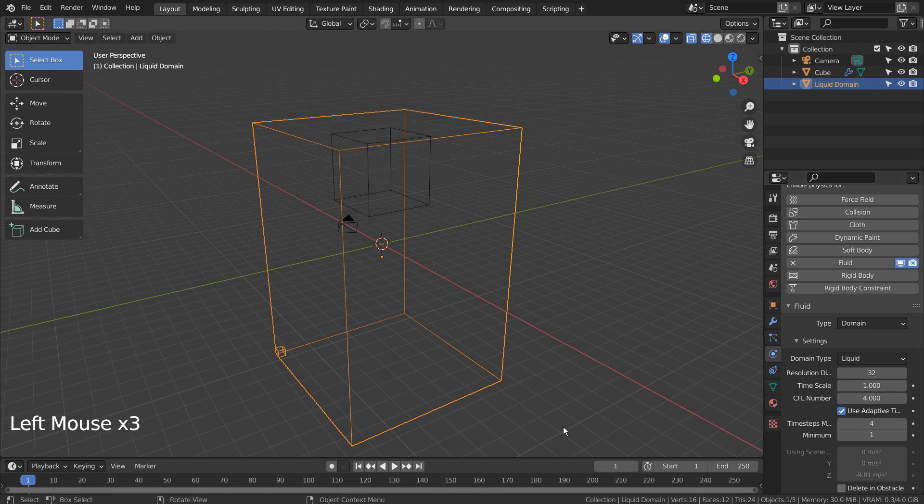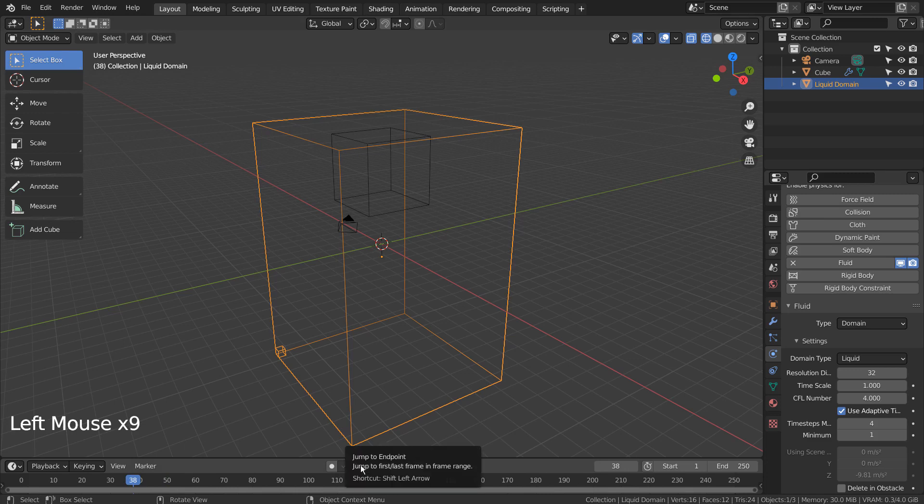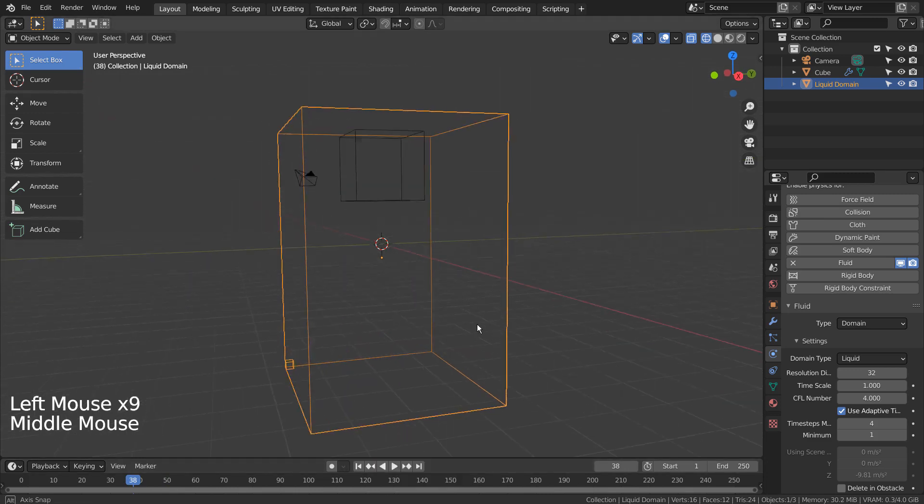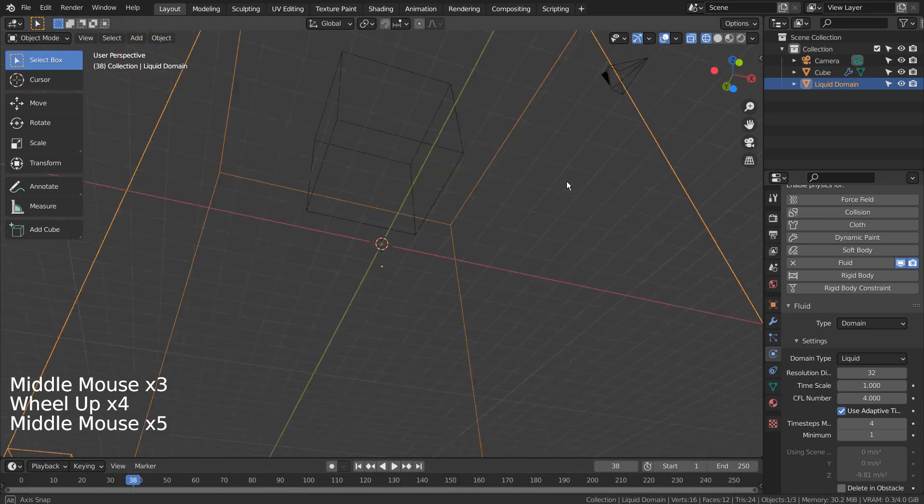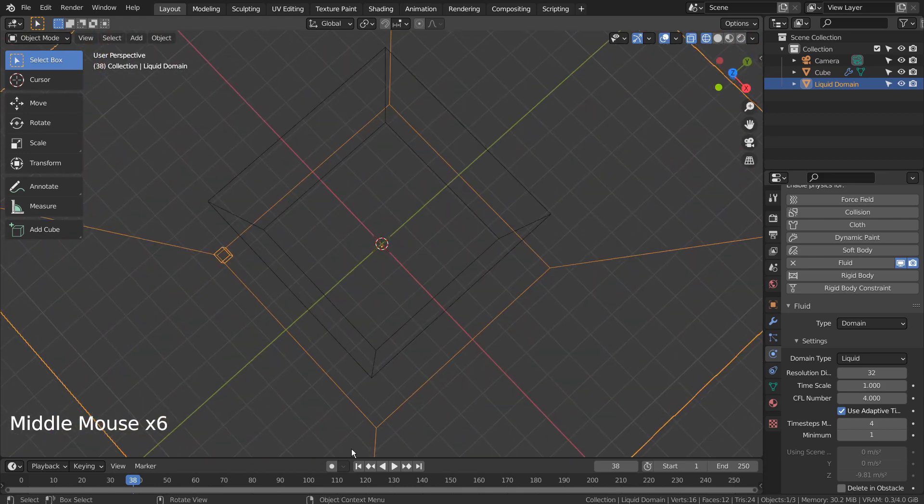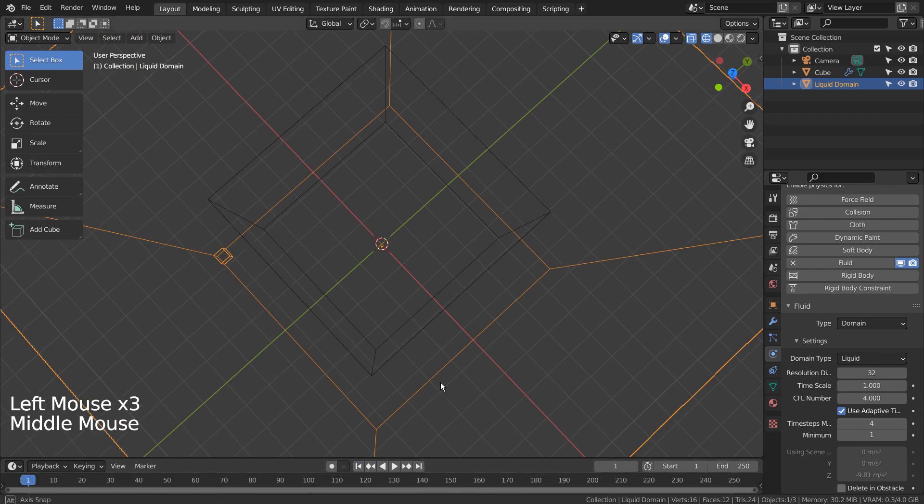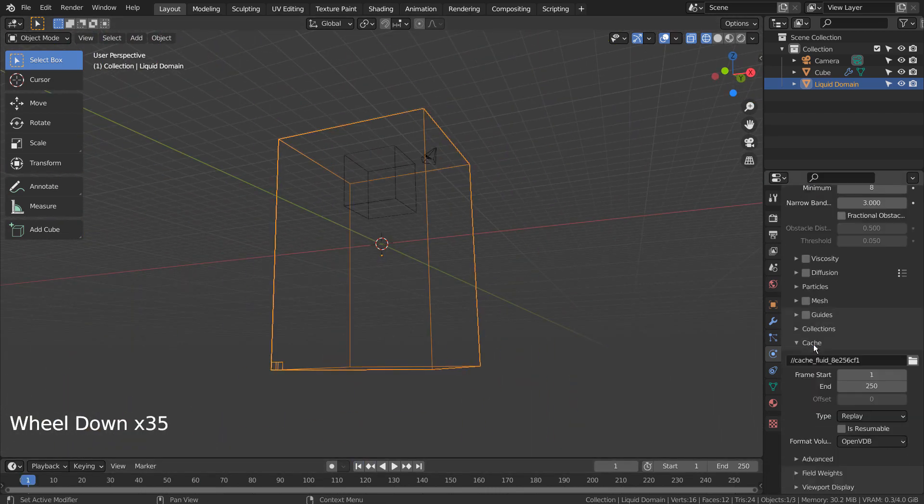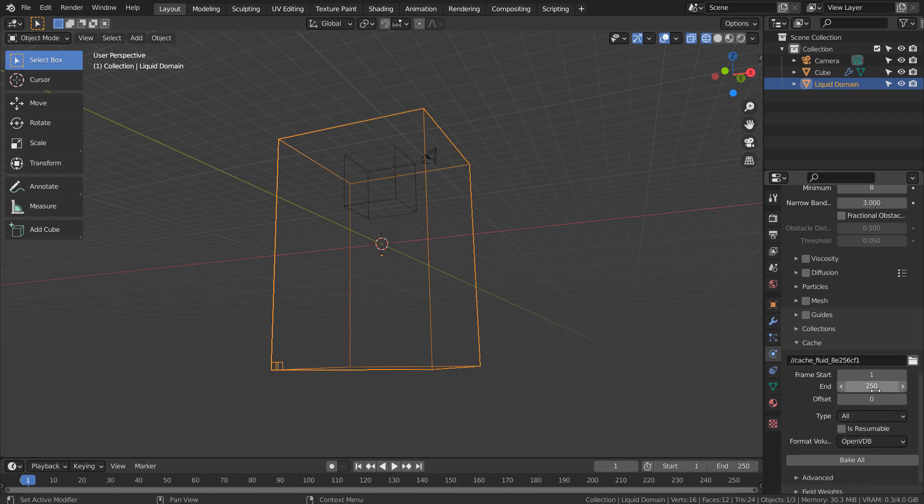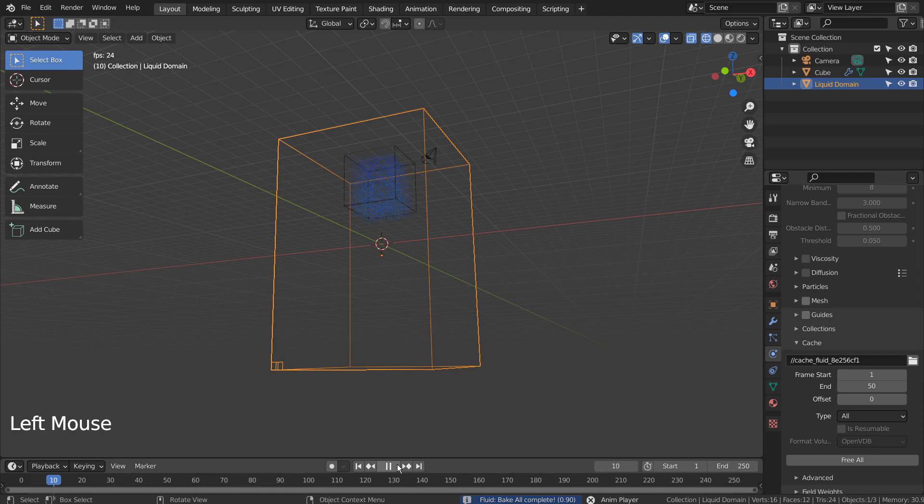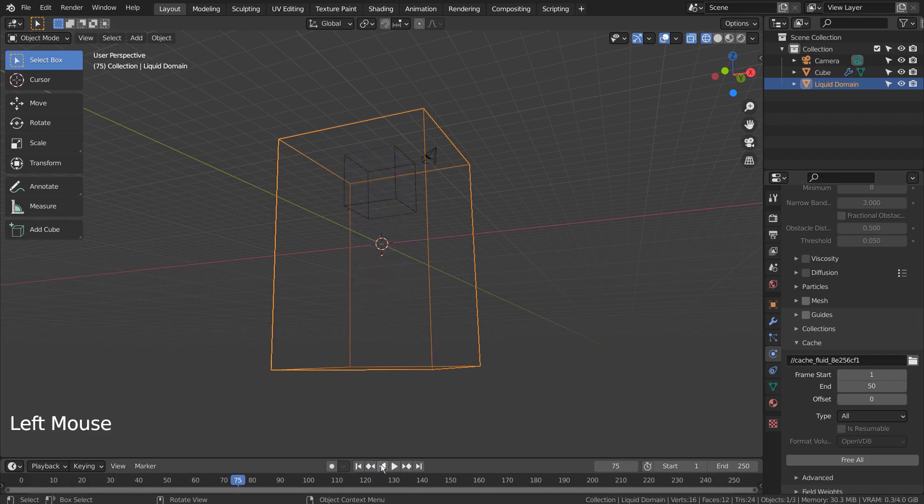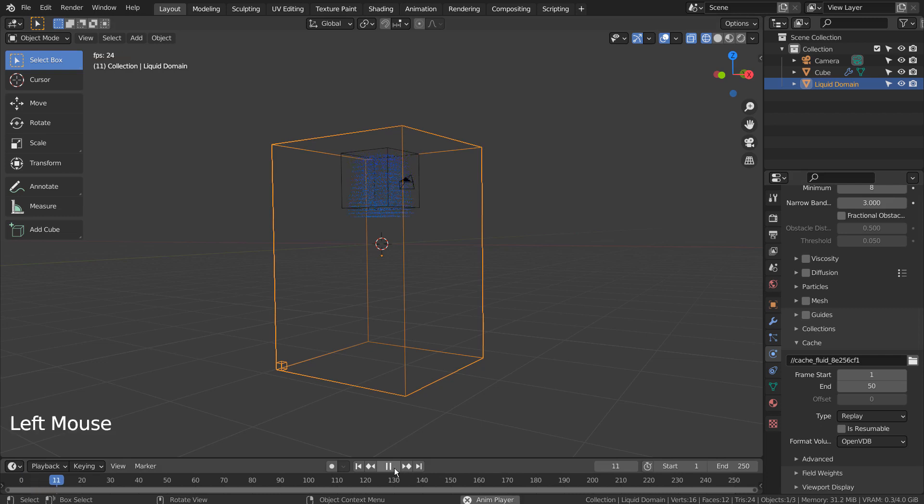When this issue occurs, we must bake the entire animation once again. Otherwise the preview will never appear again. There is our liquid drop animation preview.